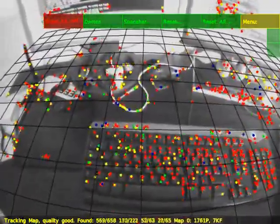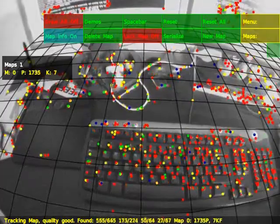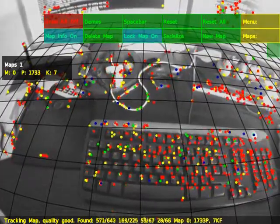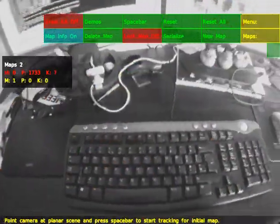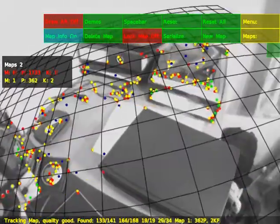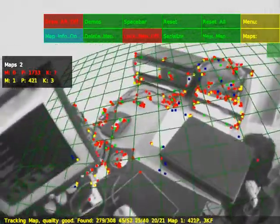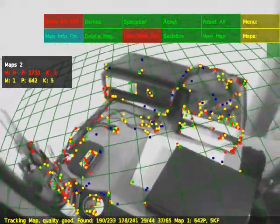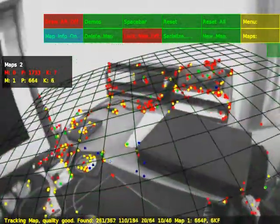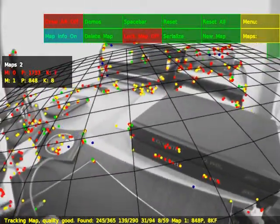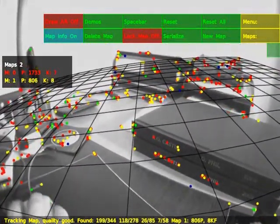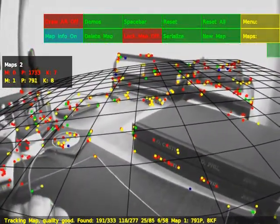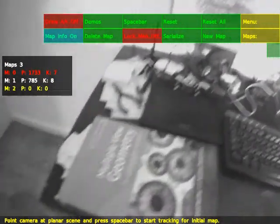Now though, the user can create additional maps by clicking the New Map button in the Maps menu and creating a second map in the same manner as the first. As many maps as a user requires can be created.